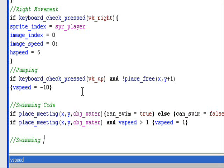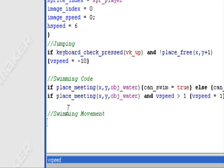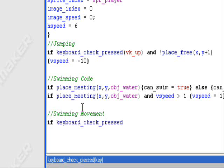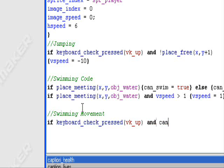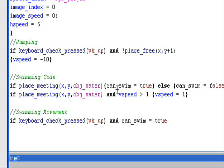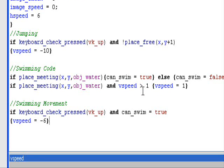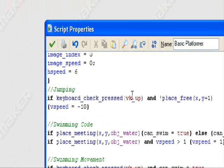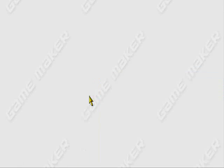Now I'm going to make another code called 'swimming movement' — just a comment to organize it. So, swimming movement: I'm going to do keyboard_check_press, use the up button to swim — vk_up. And can_swim equals true — can_swim is true only if we're touching the water. So let's make sure we can only swim if we're touching the water. Put a bracket here: vspeed equals negative 6. So if we're touching the water and we press the up button, we'll move up and swim in the water.